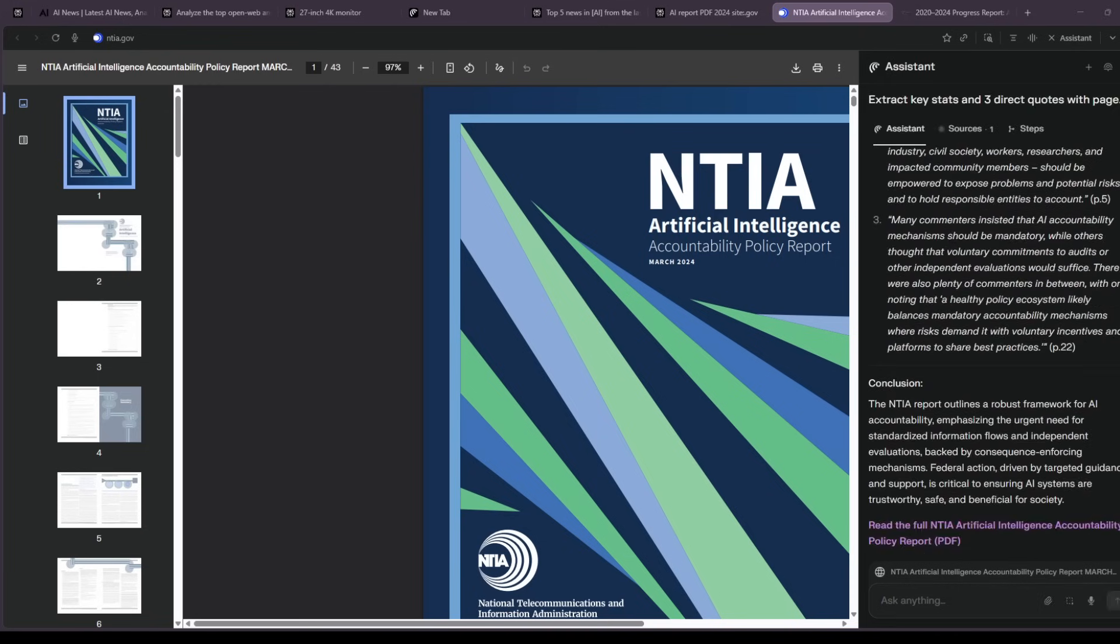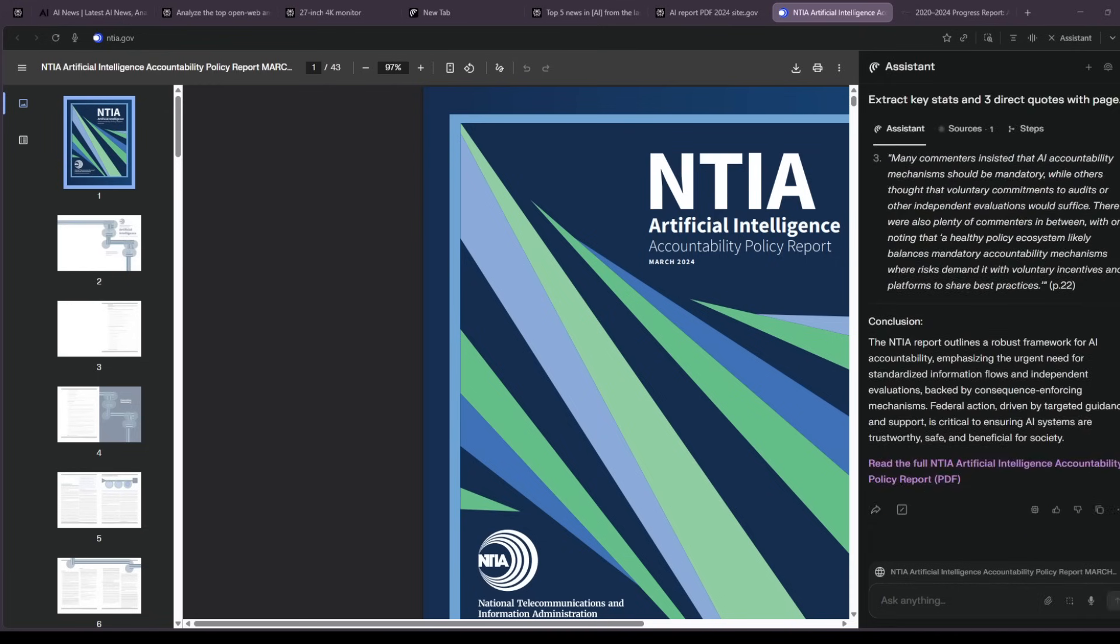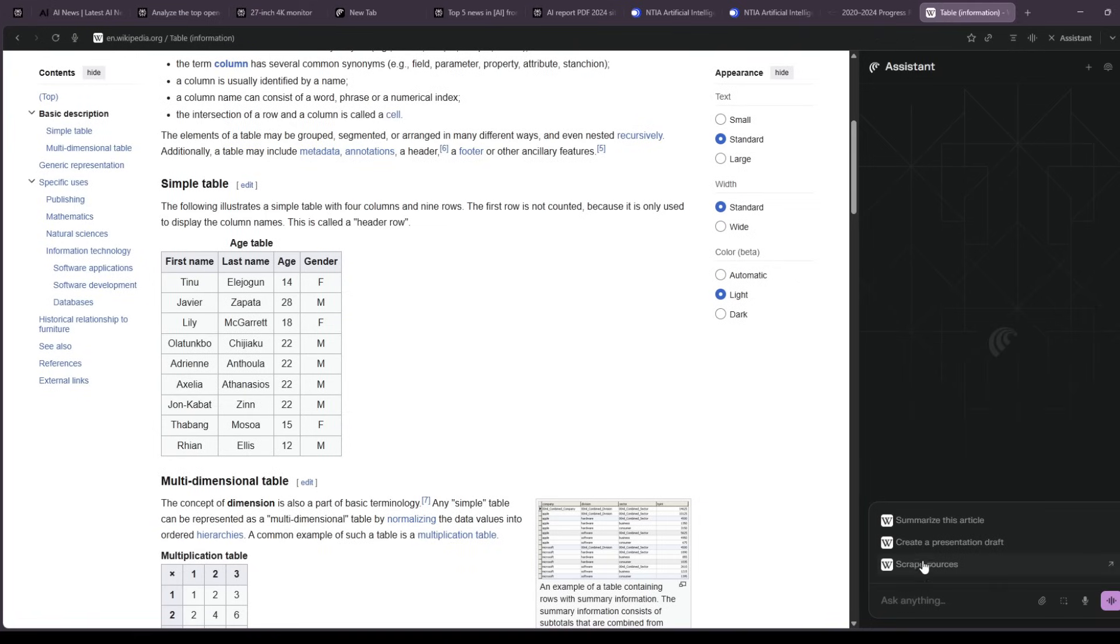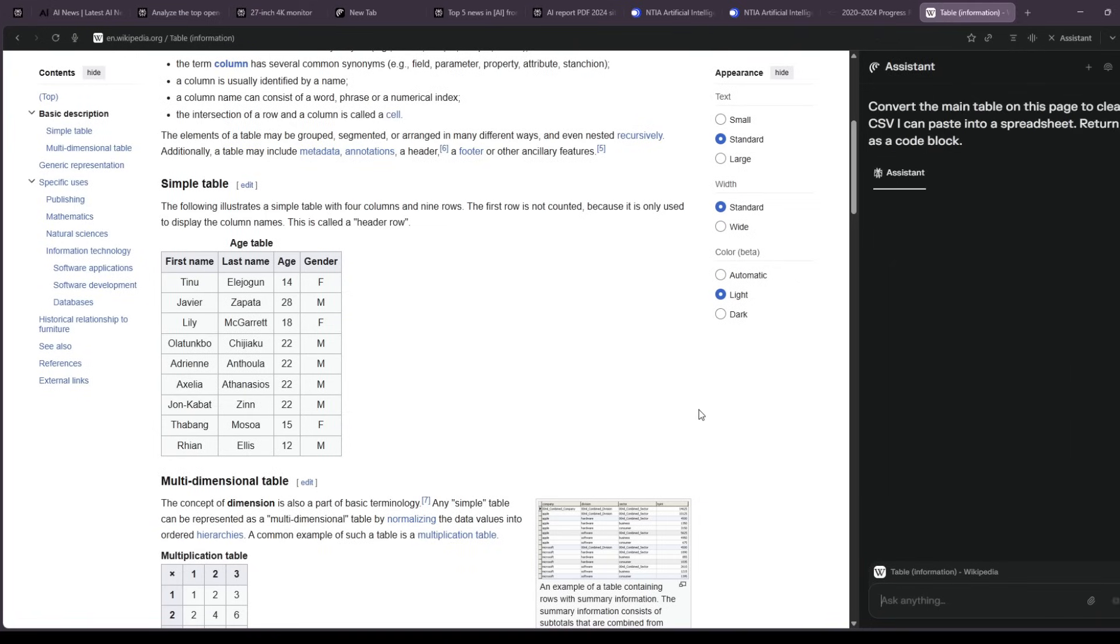Then I open a page with a big comparison table and say, convert this table to clean CSV I can paste into a spreadsheet. No extensions, no manual cleanup, just usable data.